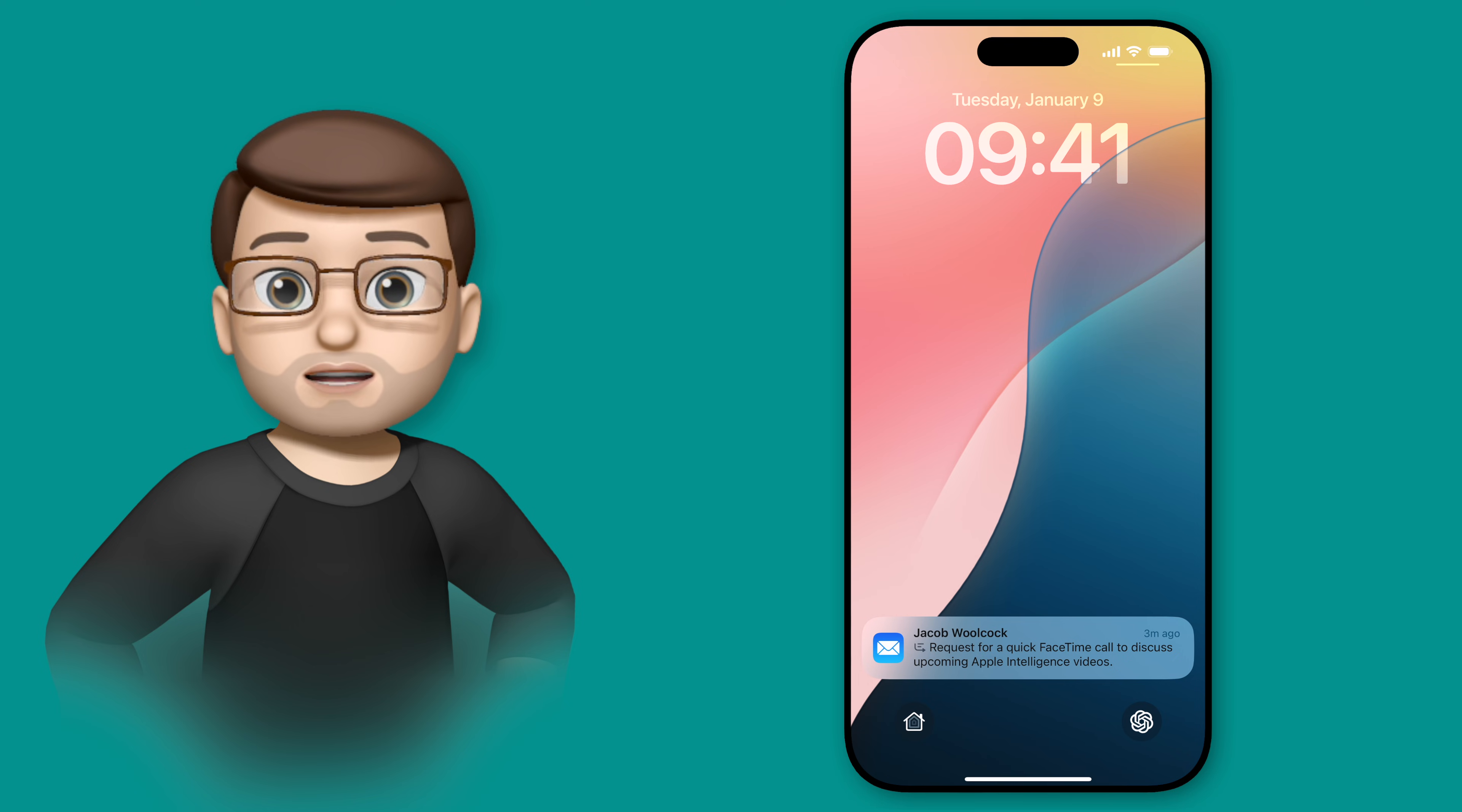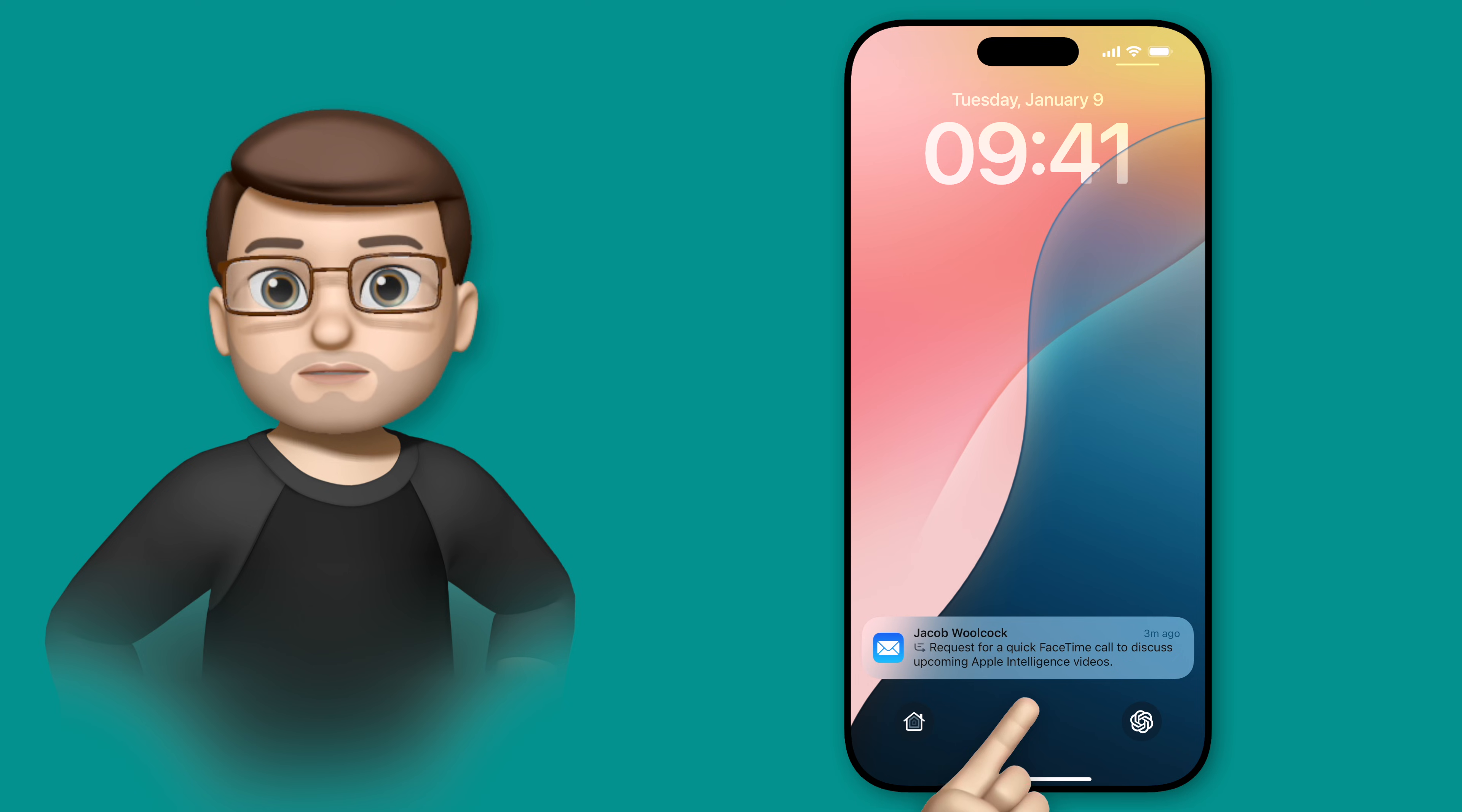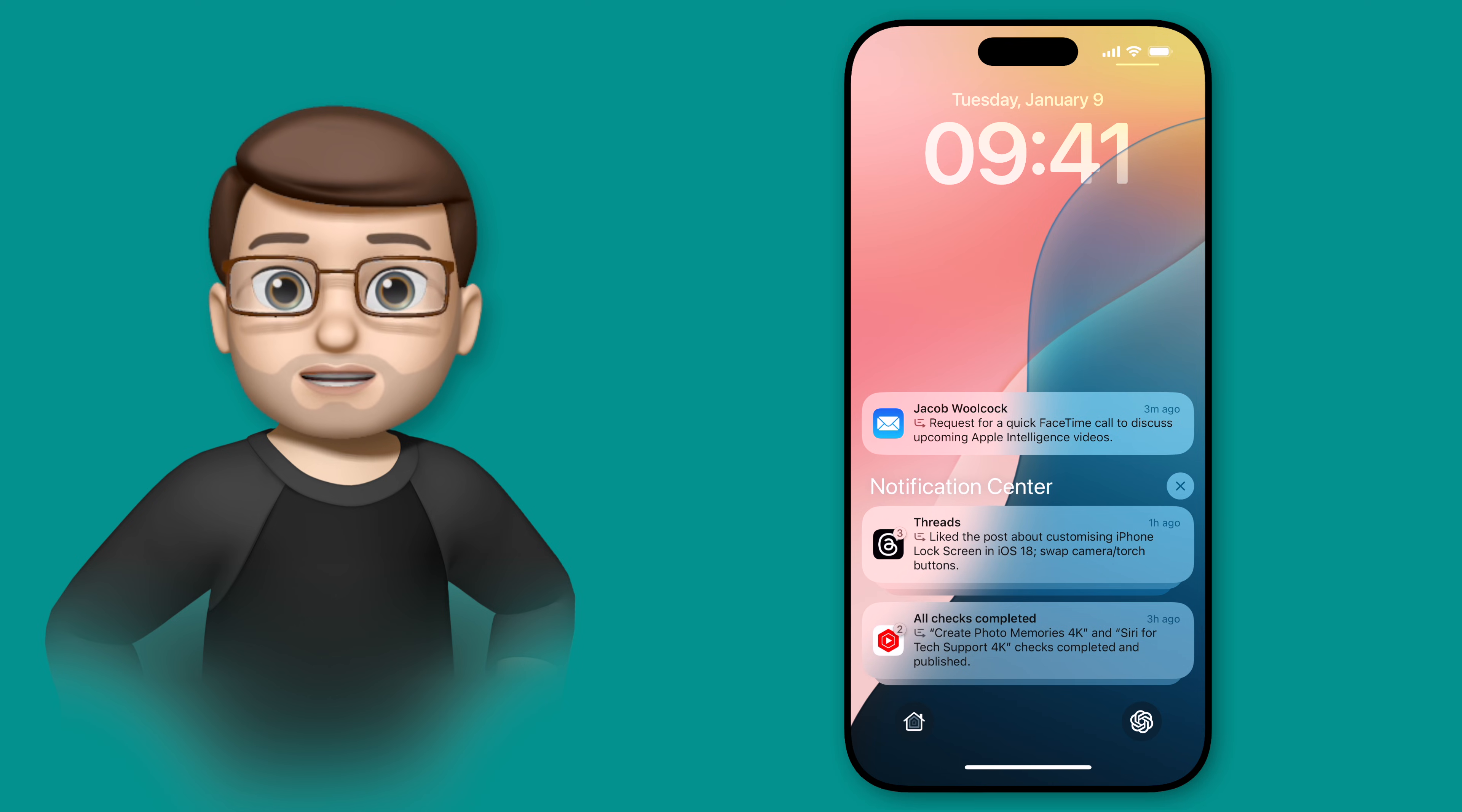Here you can see I've got an email that's been summarized, and if I swipe up I've also got some messages on Threads and YouTube Studio, again all of which have been summarized for me.